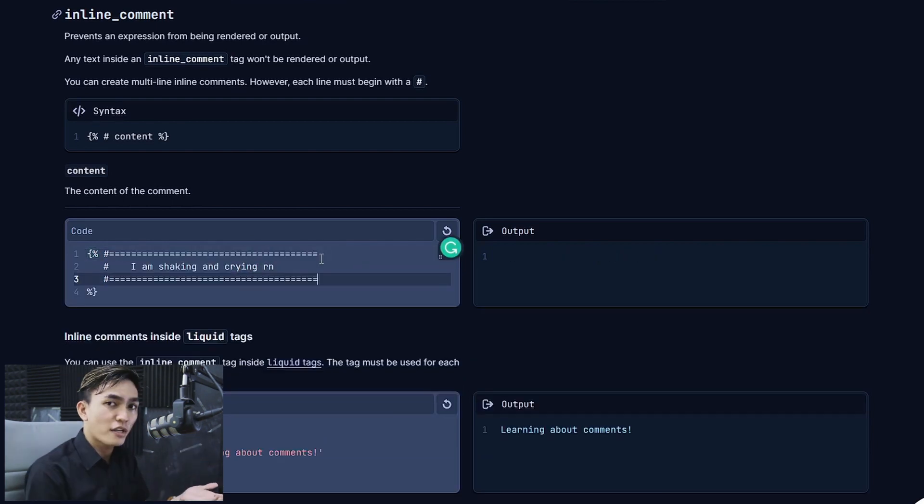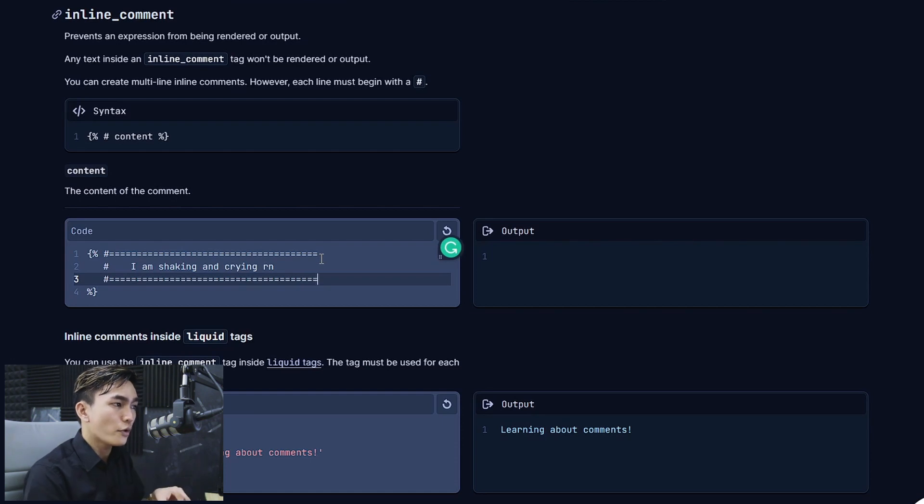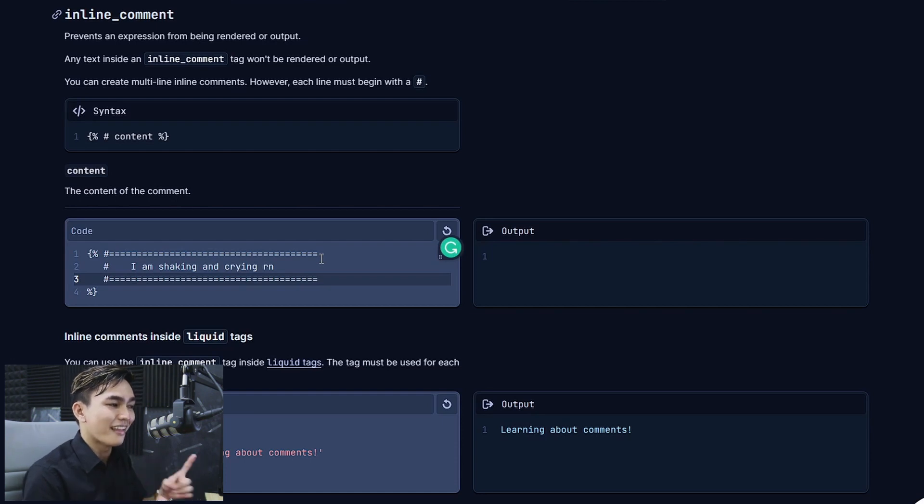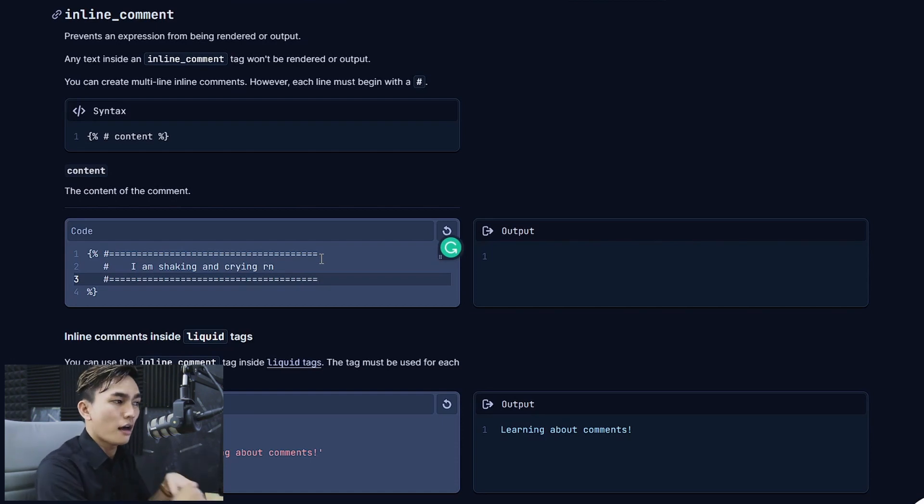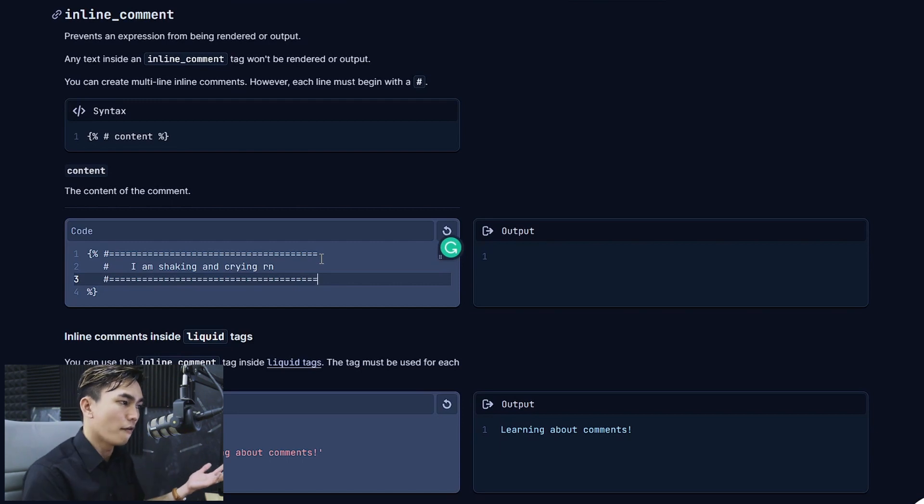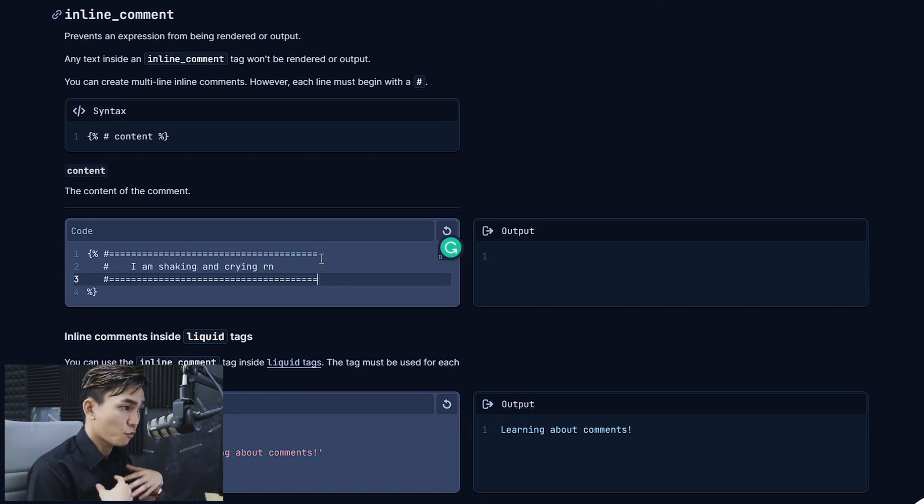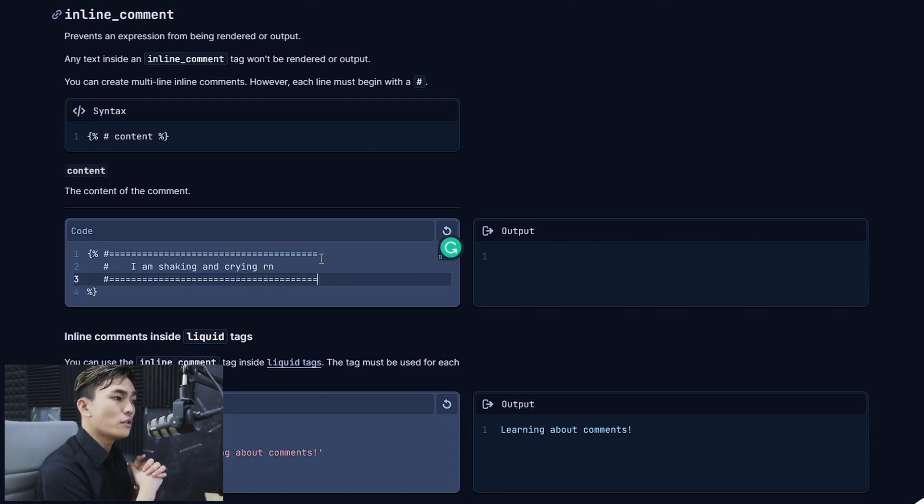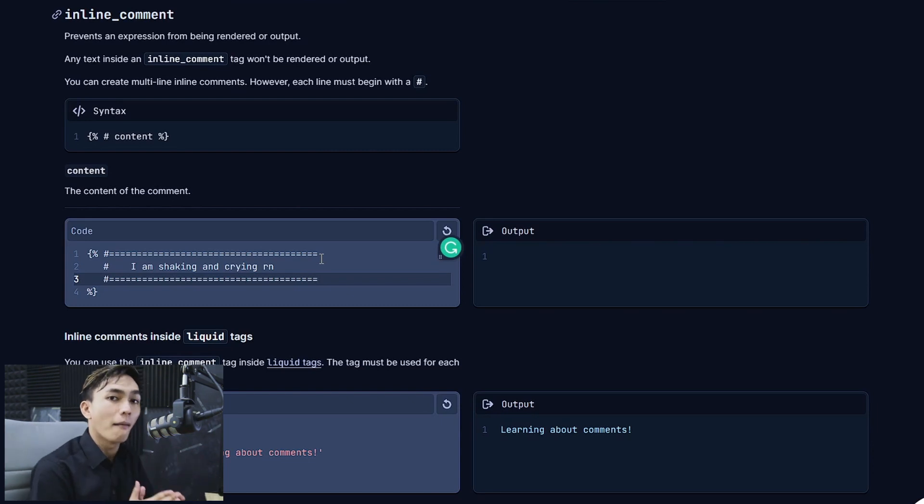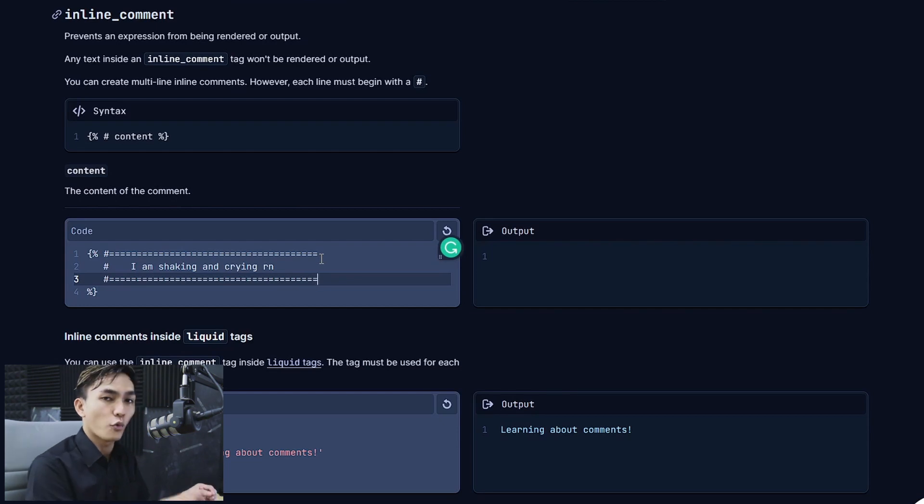But personally if I'm going to use this tag I'm going to make it like this. As you can see I'm using plenty of equal signs just to create a line. And as you can see it's much cleaner. It looks really nice. This is what I'm going to do if I'm going to use the comment tag or the inline_comment.